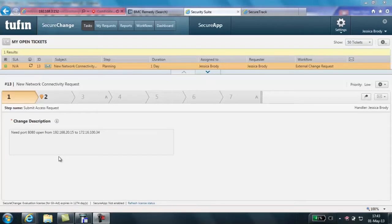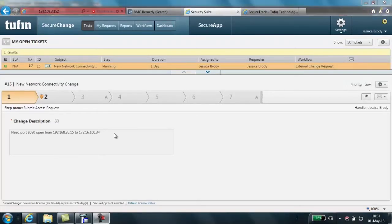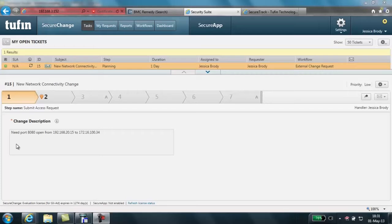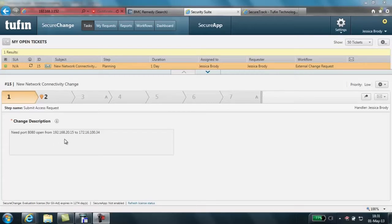We can see that a corresponding ticket is automatically created in SecureChange. Here we can clearly see that the information populated in the Remedy ticket is automatically translated into the new SecureChange ticket. I can clearly see that I need port 8080 open from 192.168.20.15 to 172.16.100.34.